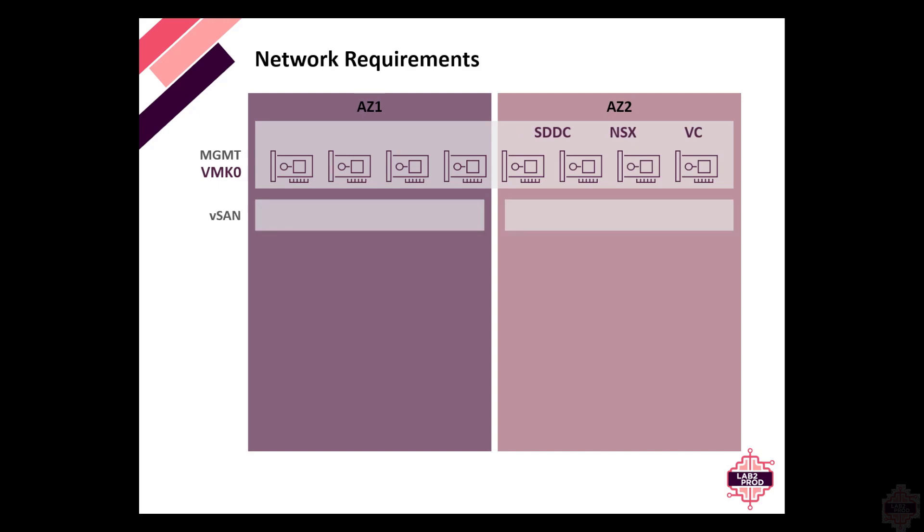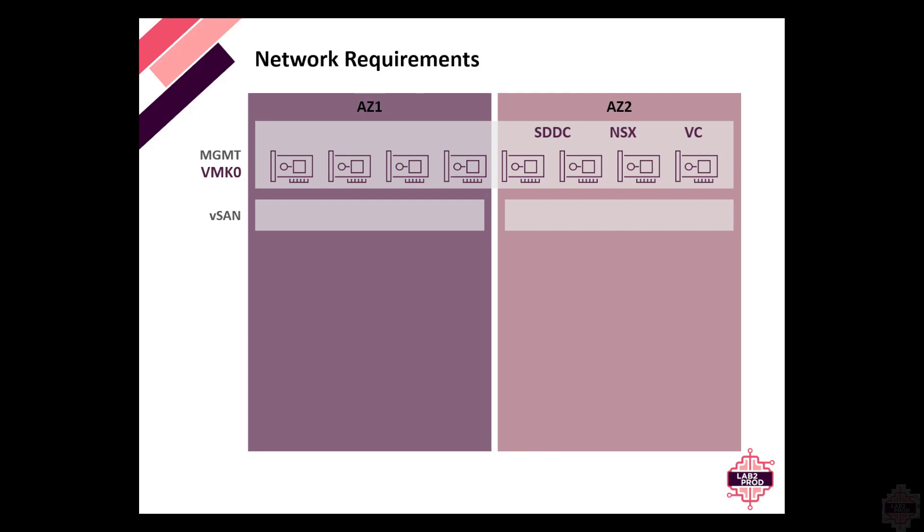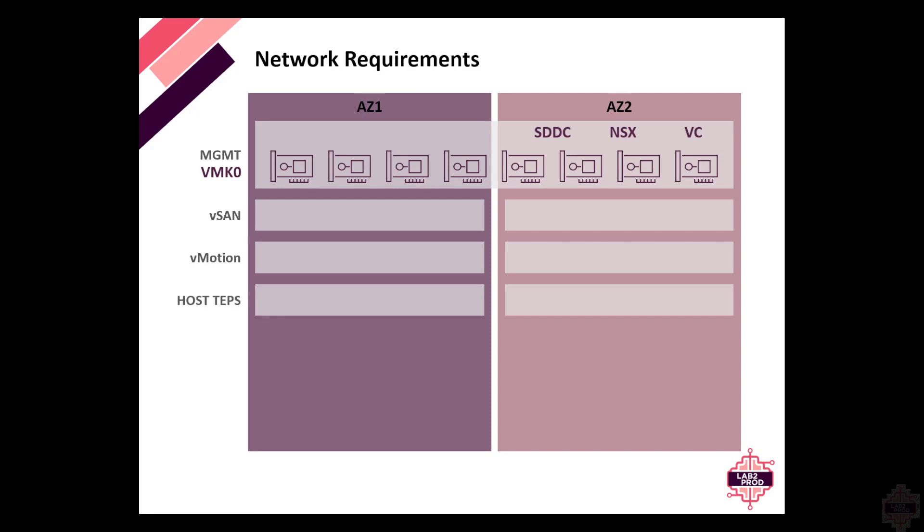Next, we've got the vSAN network. The vSAN network doesn't need to be stretched anymore. It used to be traditionally, but not any longer. And I'm a bigger fan of avoiding stretching networks where not required. Similar with the vMotion network can be routed now as well.